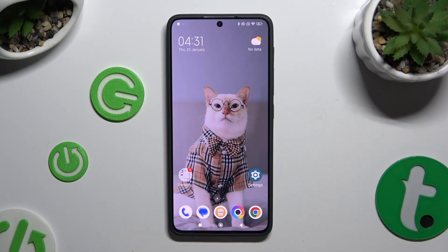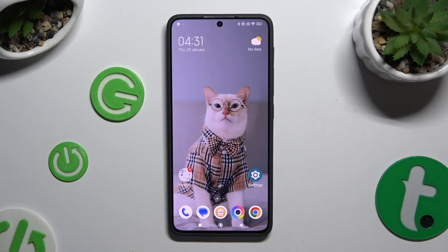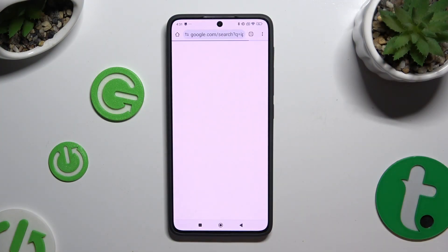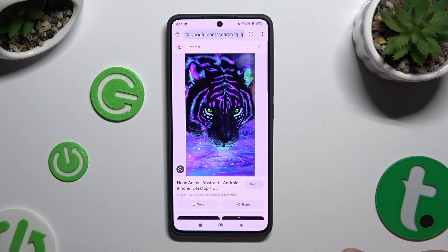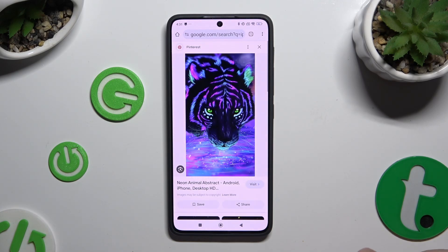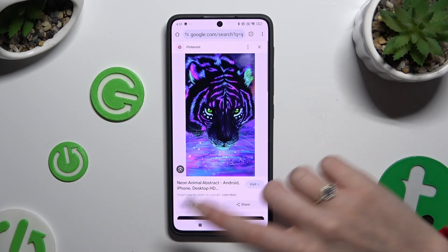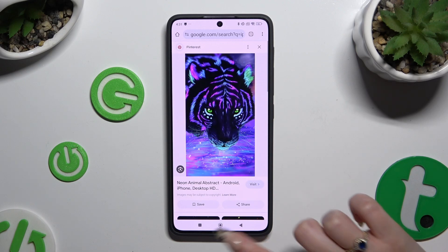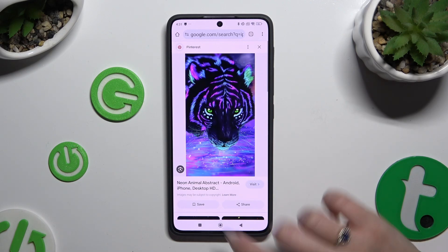Begin by selecting one of your apps to use in this view and accessing it in the background. To do that with tricky navigation, use the square button.